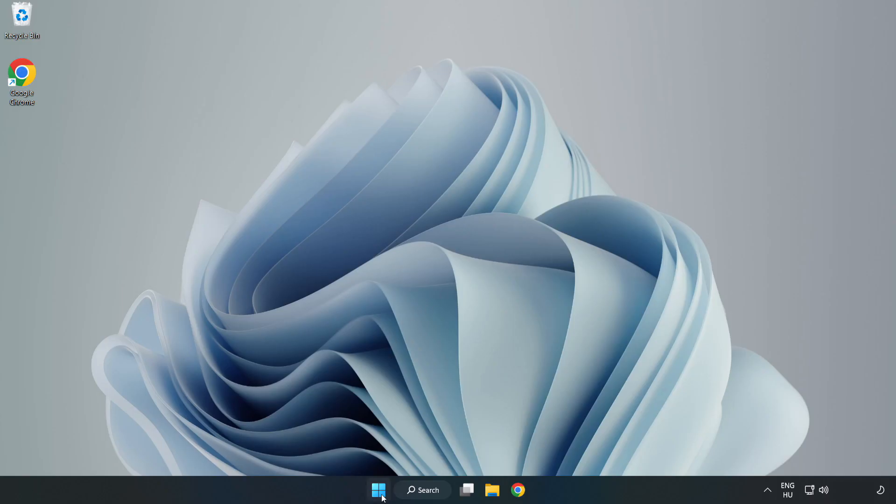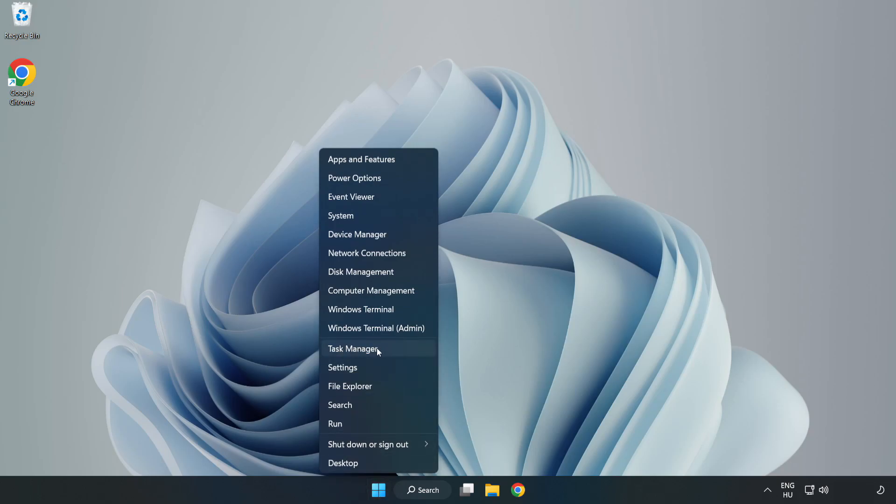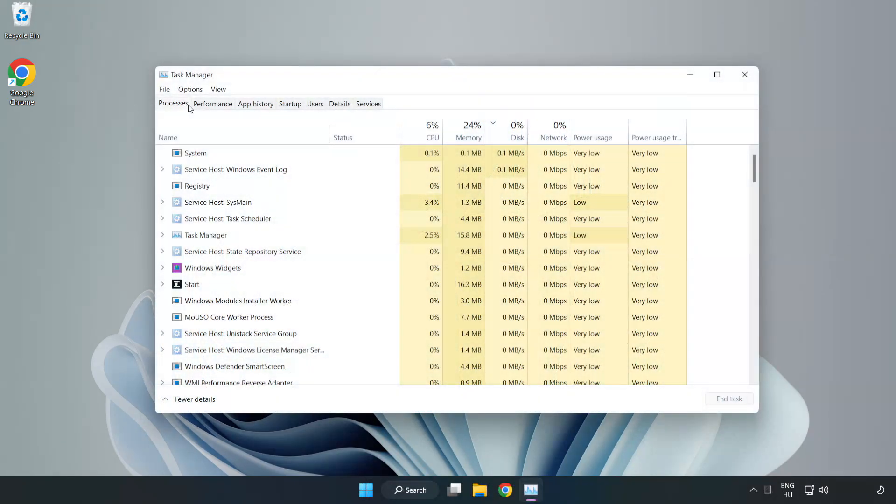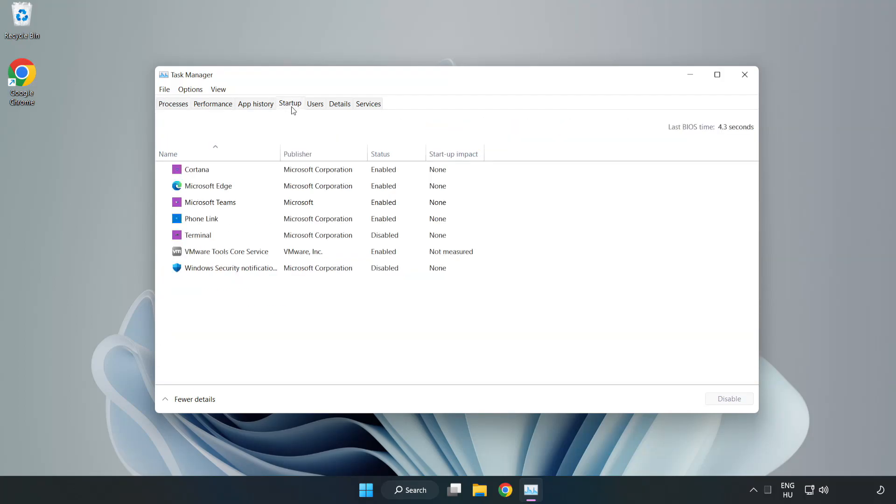Right-click start menu. Open task manager. Click startup. Disable not used applications.